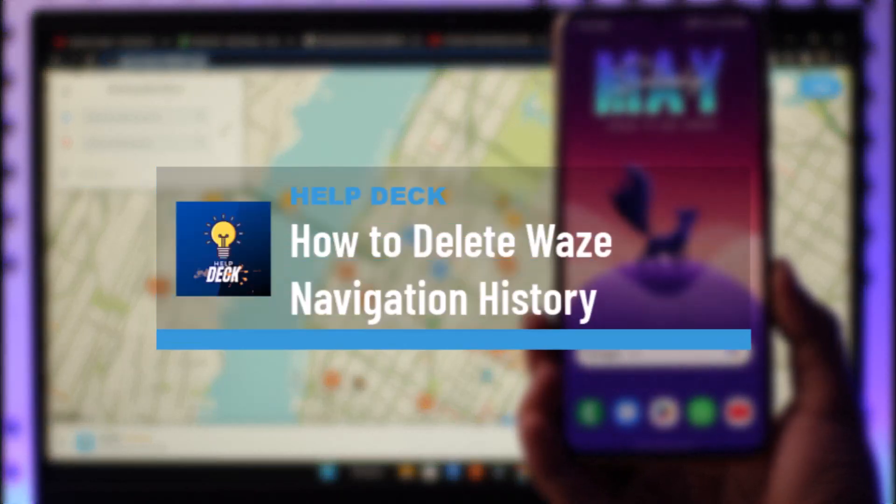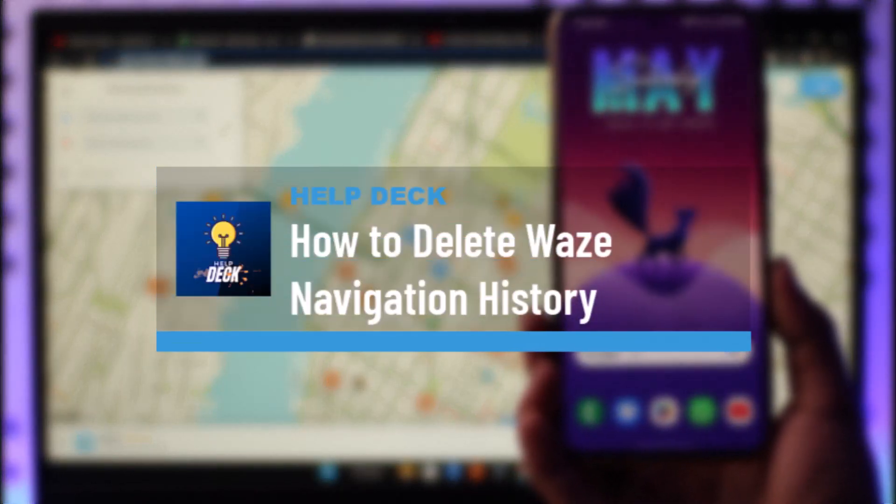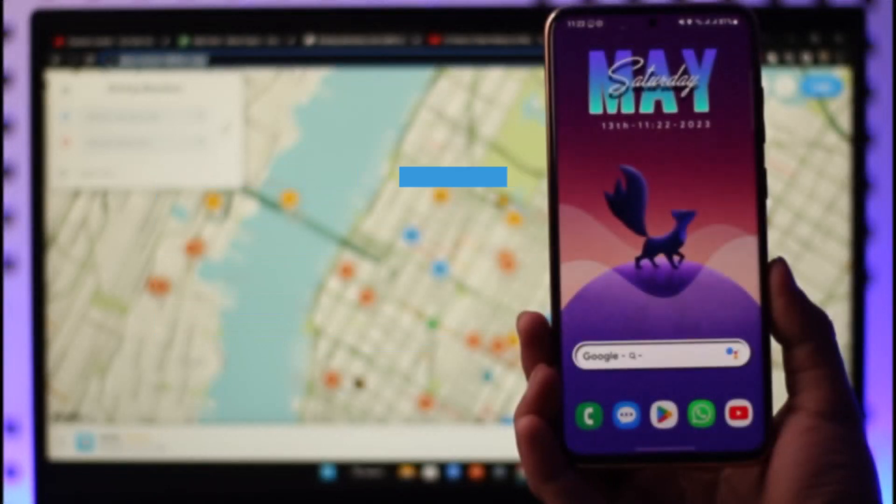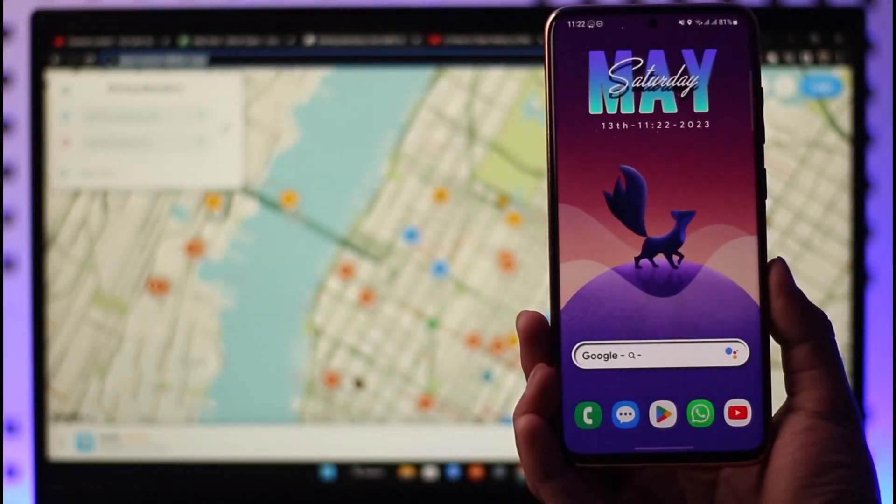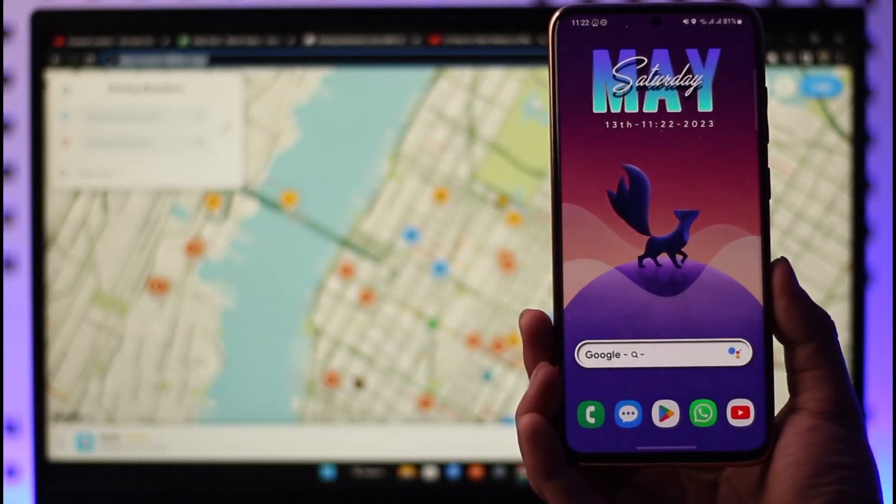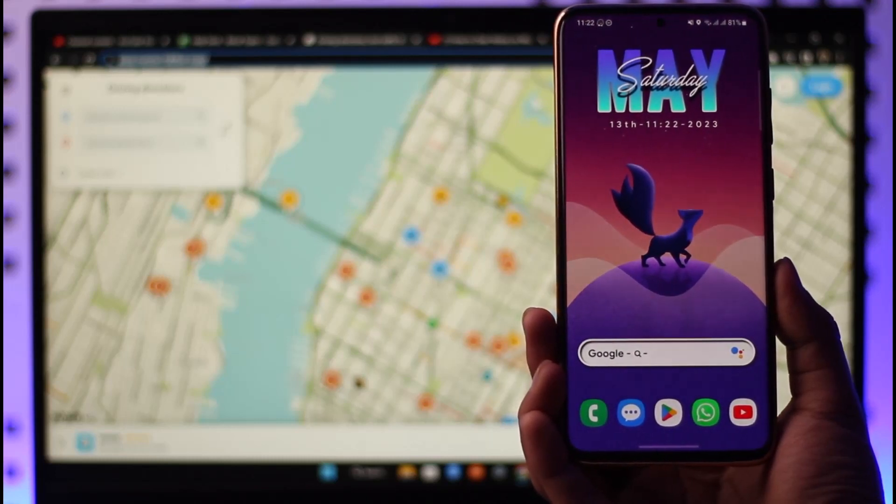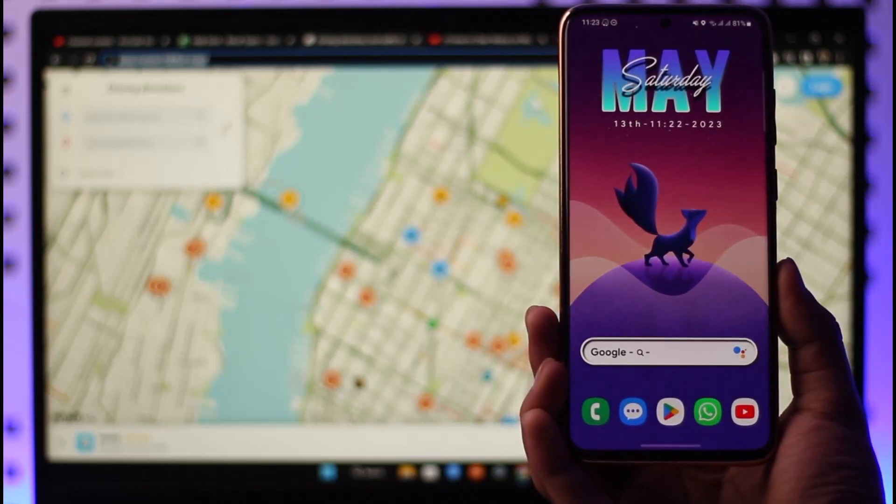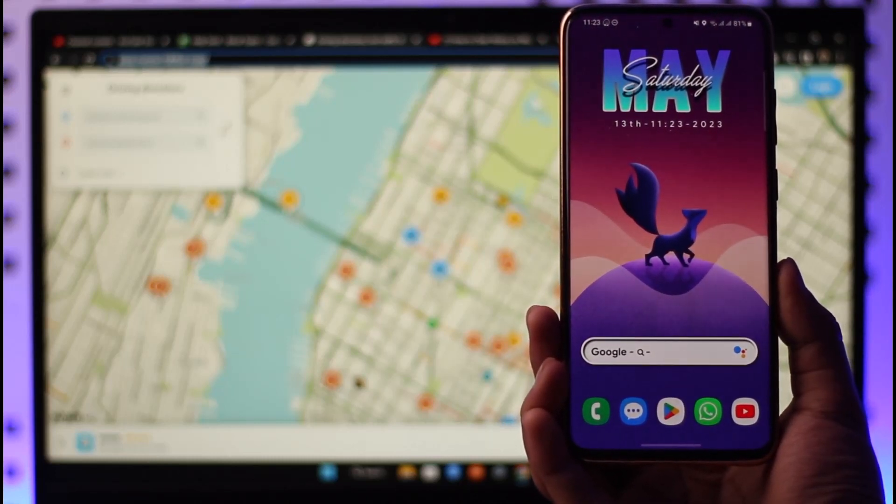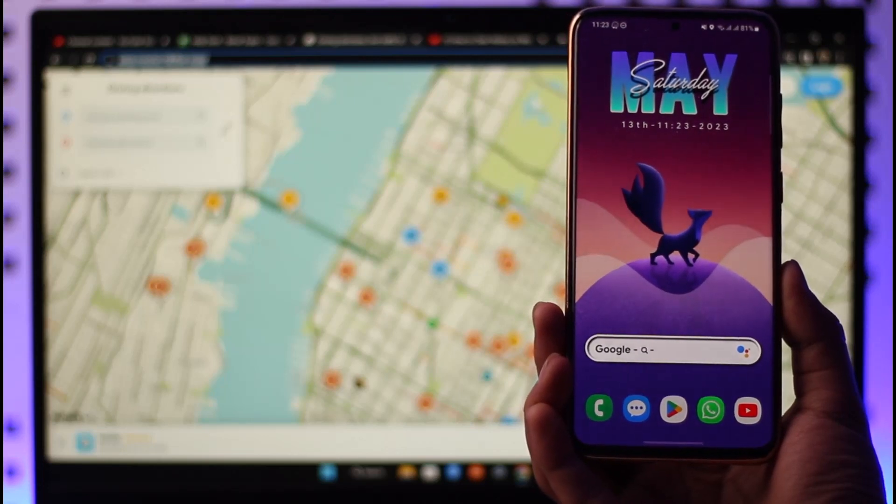How to delete Waze app navigation or drive history. Hi everyone, welcome back to the channel. In today's video, I'll guide you on how you can delete your Waze navigation or drive history, so make sure to watch the video till the very end.